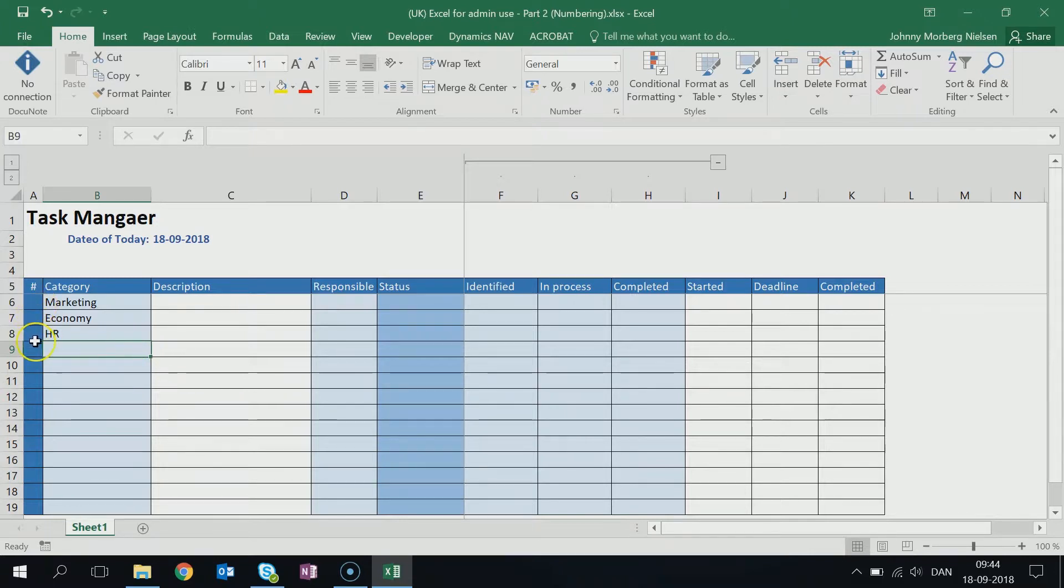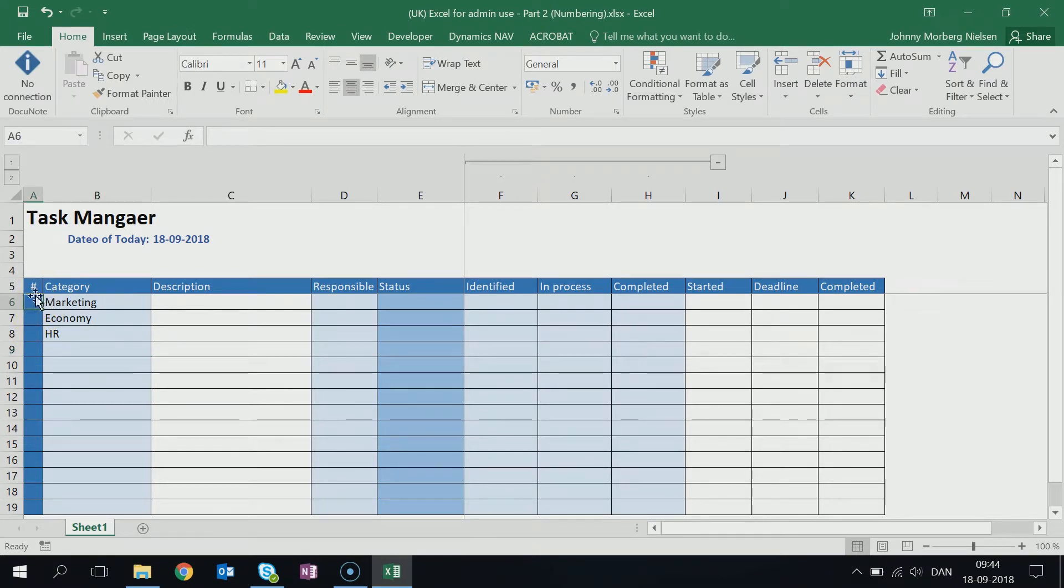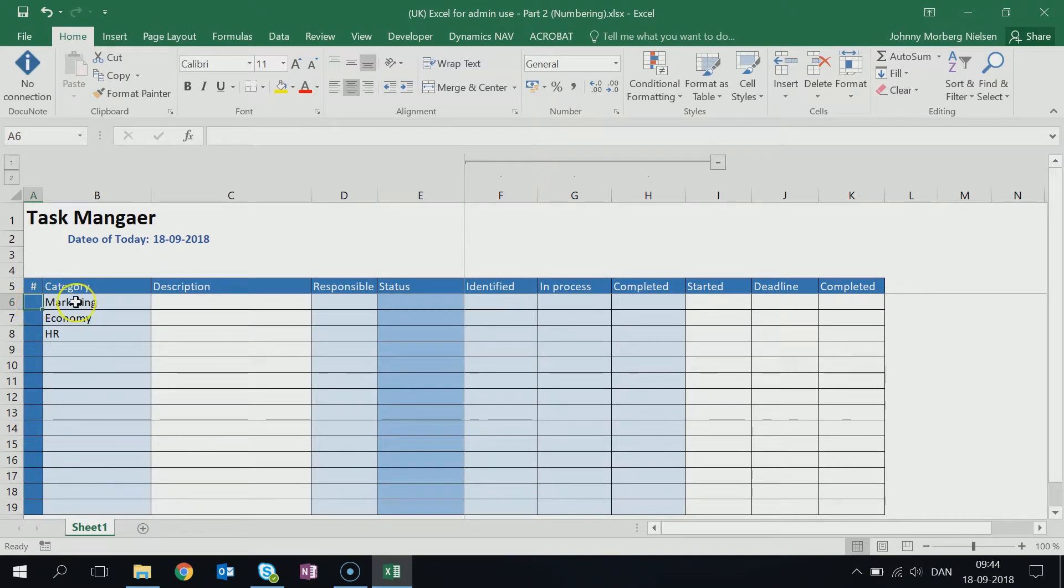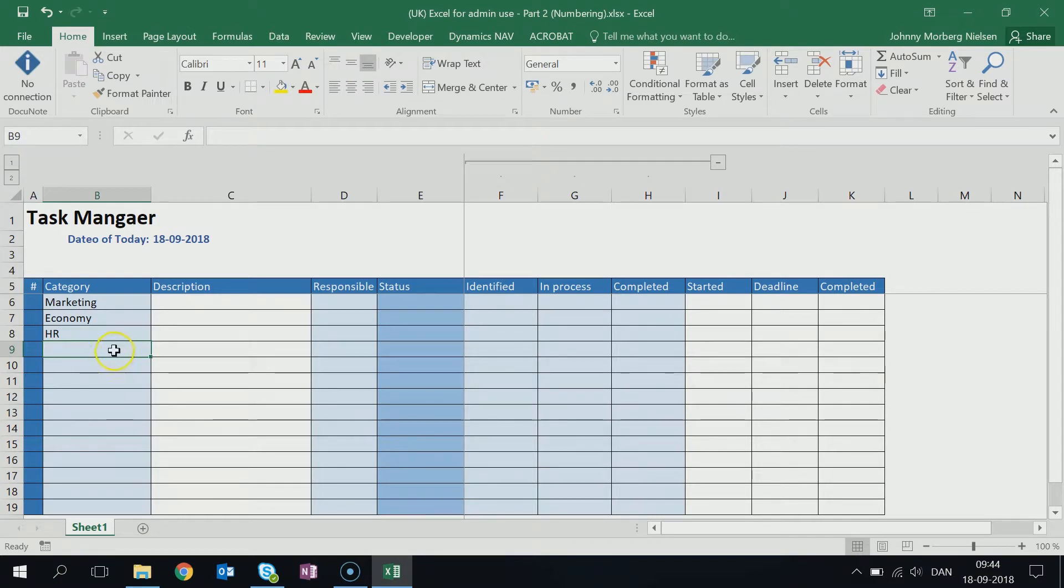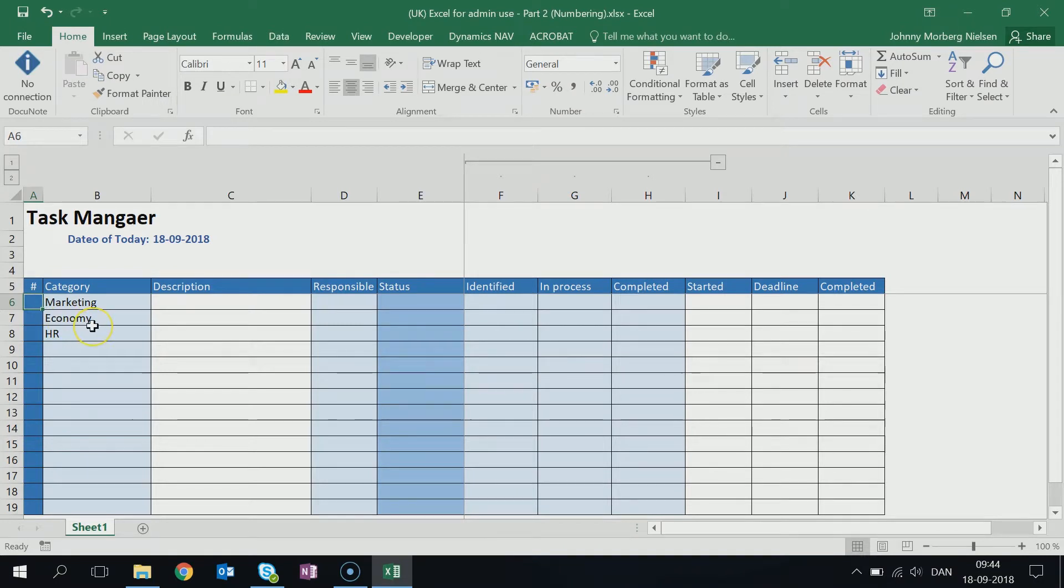So therefore I have this column here for numbering, and I'd like this one here to give the first task the number one—and it should only be given the number one if there's something written here. This one number two, this one number three, but this one, there's nothing been identified here, so this one shouldn't be any number at all. And how can I use Excel to do that automated?